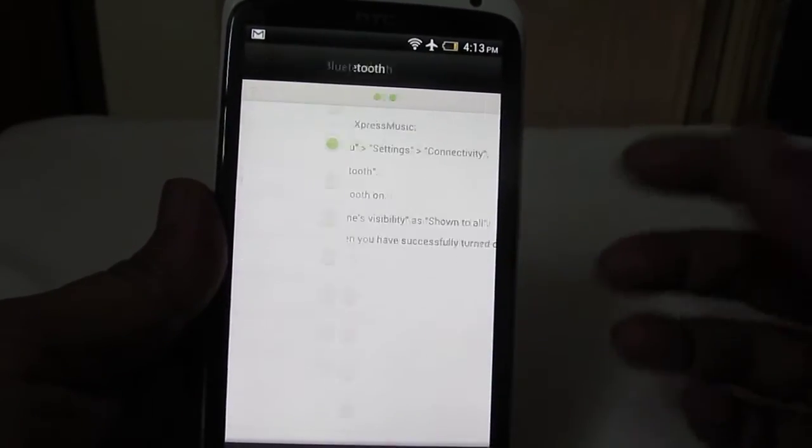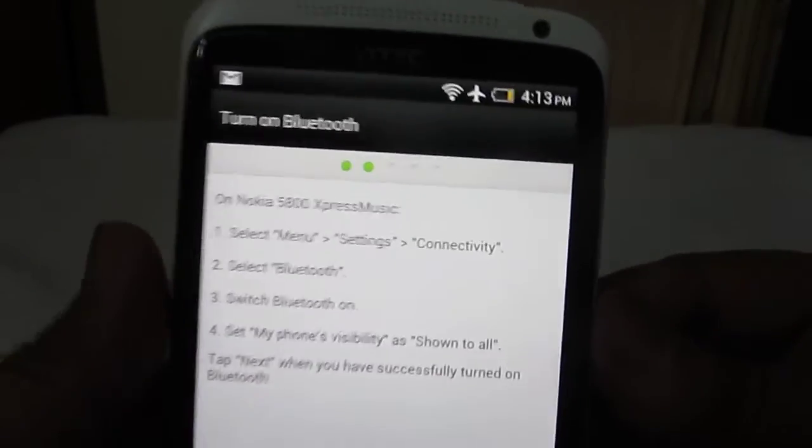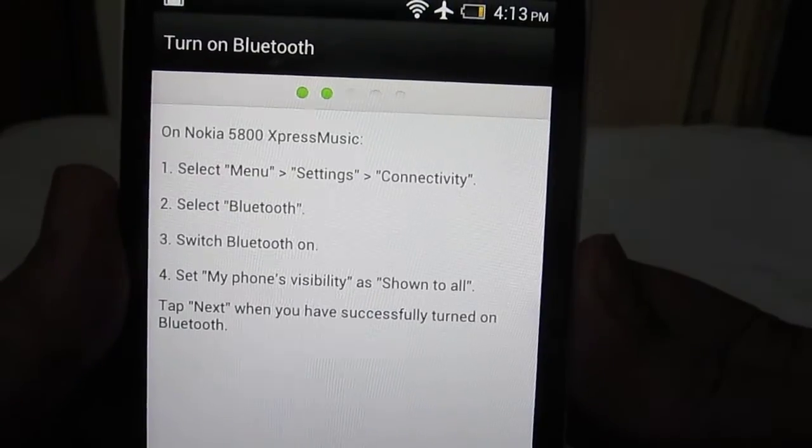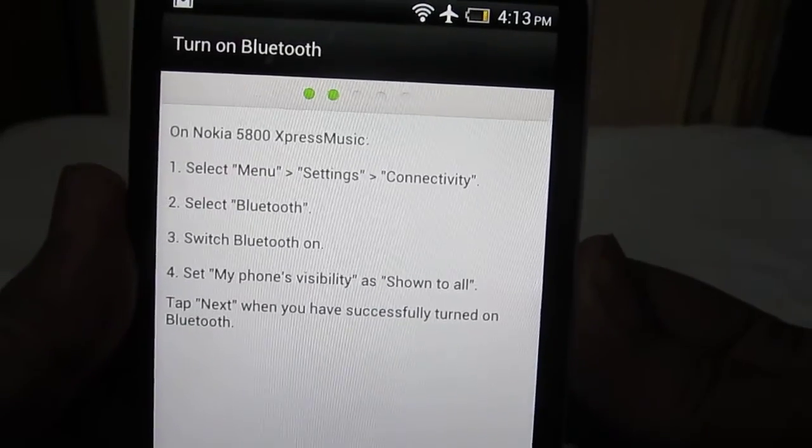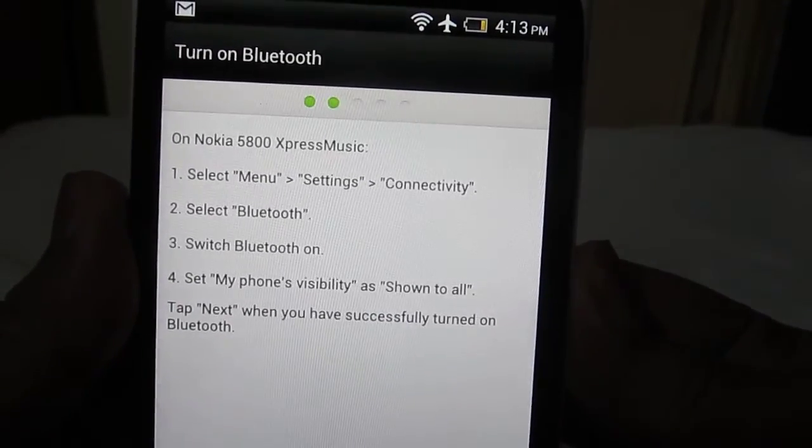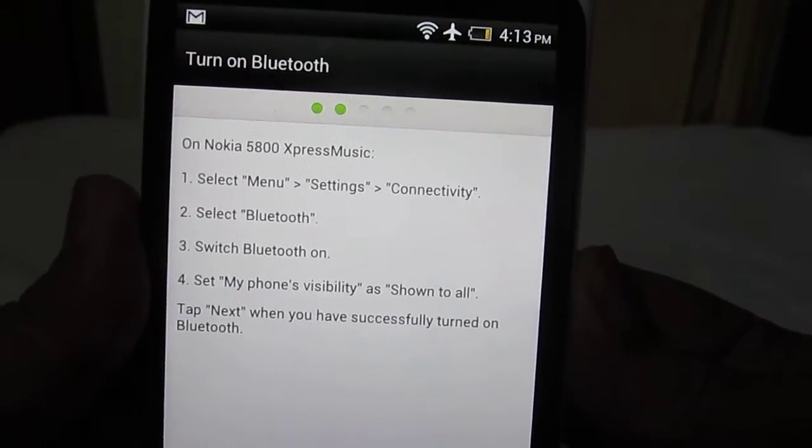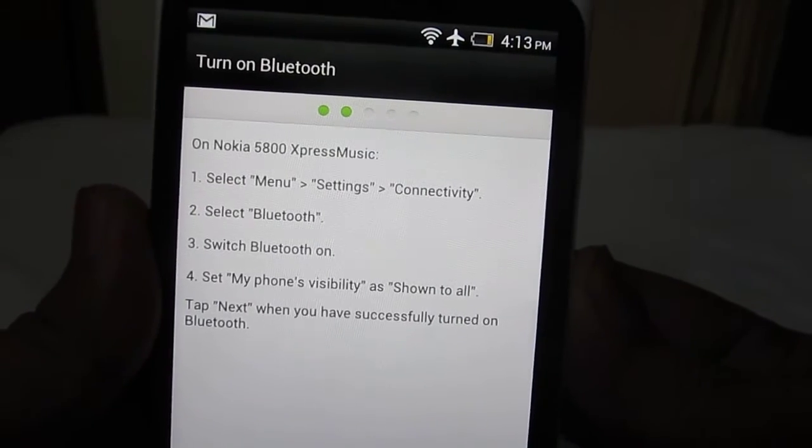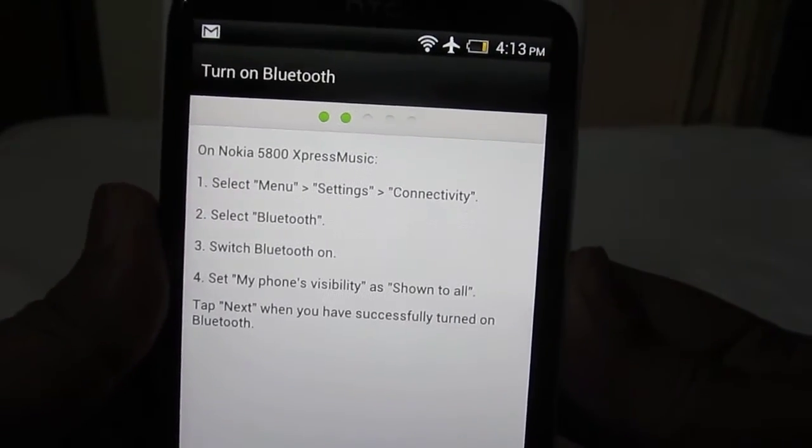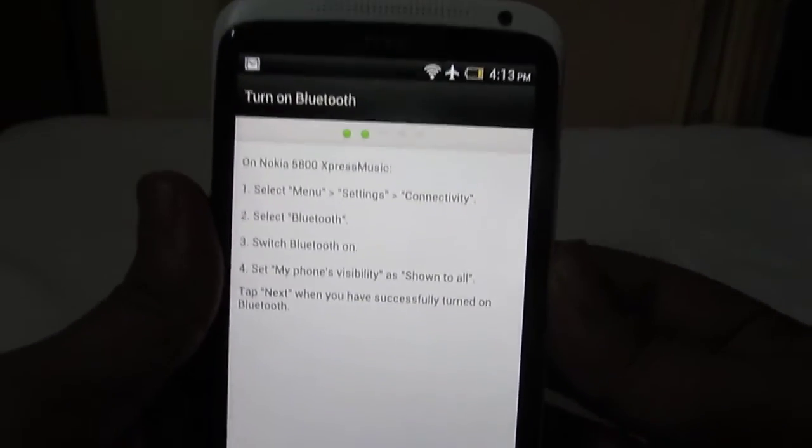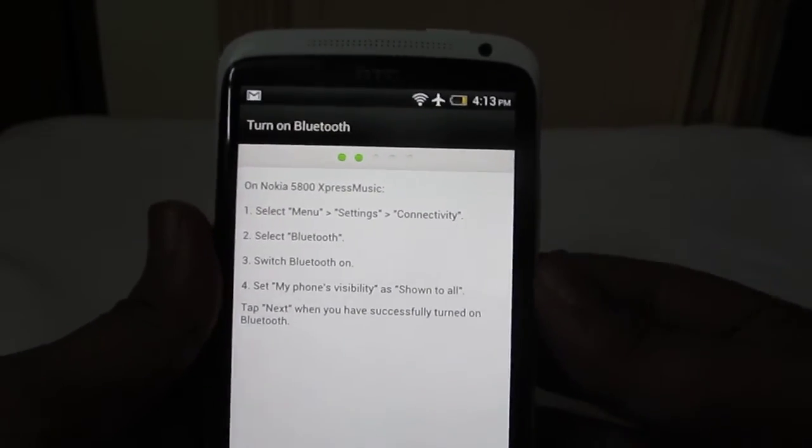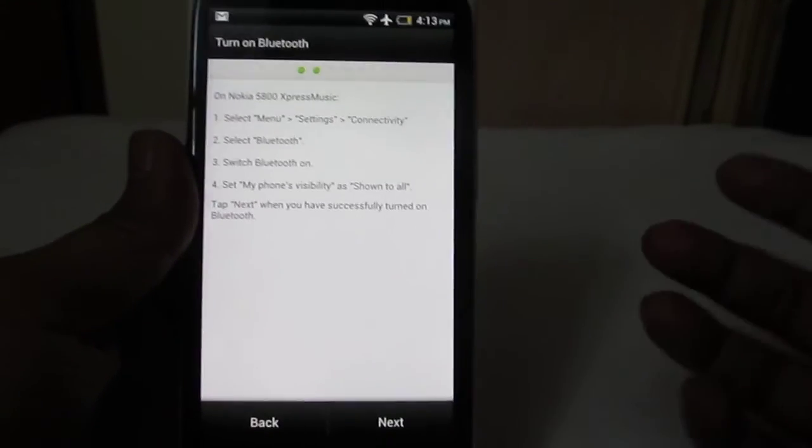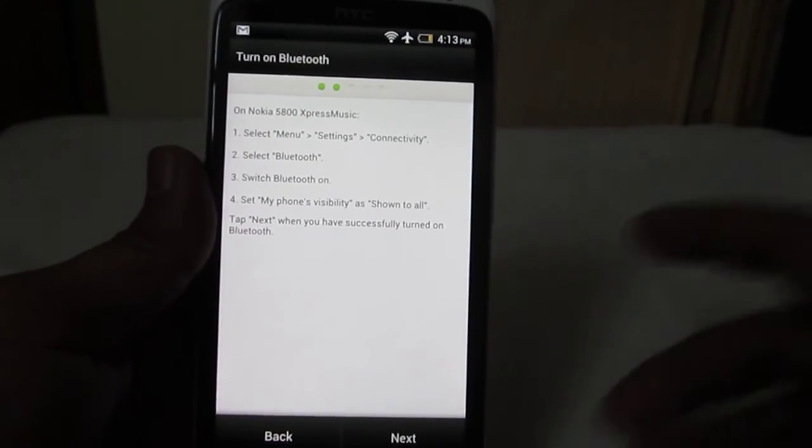After selecting the model, you'll need to follow the step-by-step tutorial to transfer all the contacts from that phone to this one via Bluetooth. This is a really good feature of the HTC One X. That's it, thanks for watching.